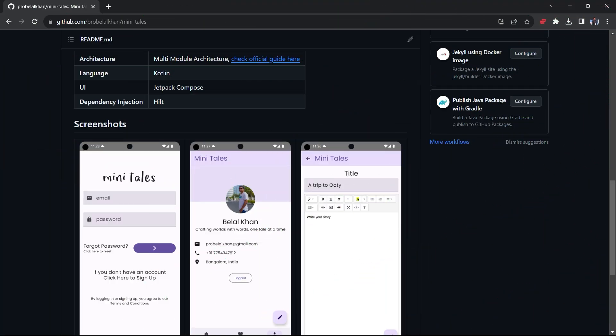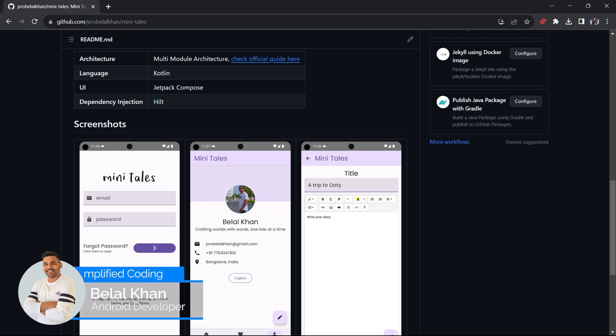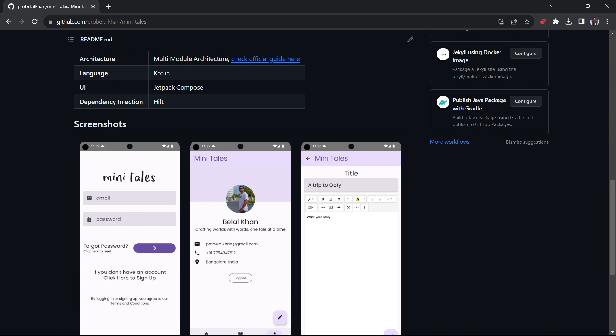Hi everyone. In this video we will design some common composable components that we require in our project. Here you can see we have a text field and we have this app bar. So let's go back to our Android project.